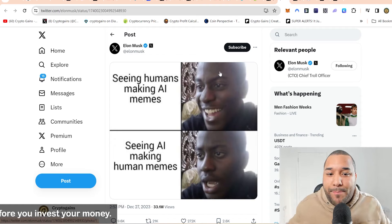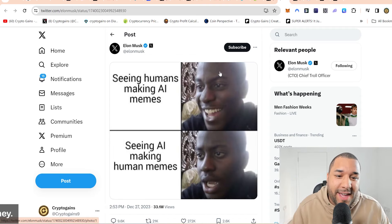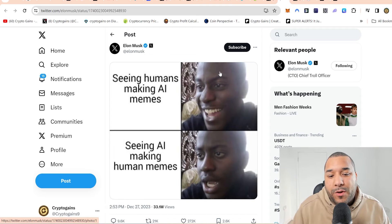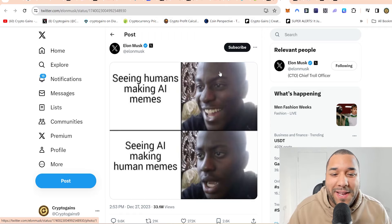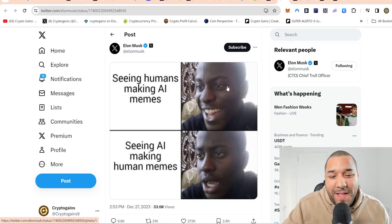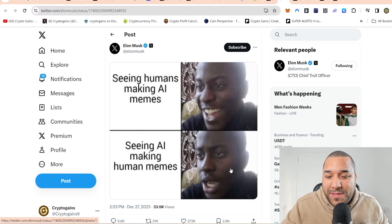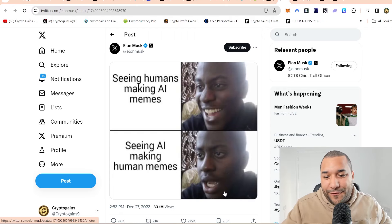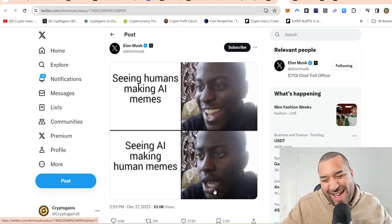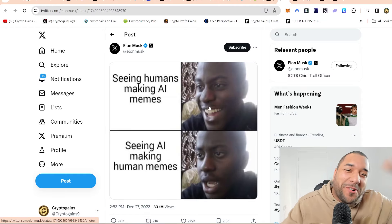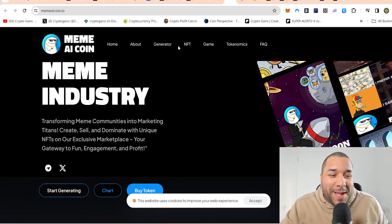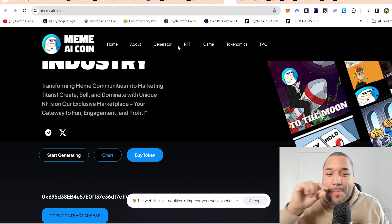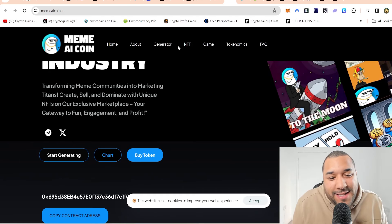Because this was basically built off of this tweet right here, where Elon was showing humans making AI, and then AI making human memes. It was just the face, the drop lip.